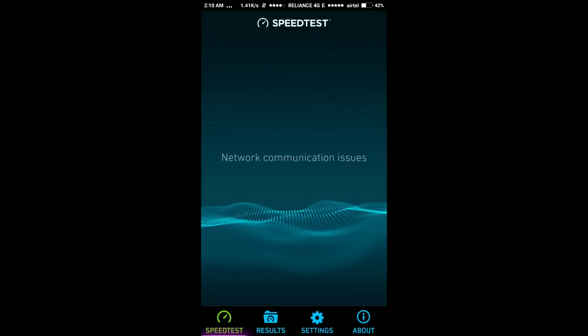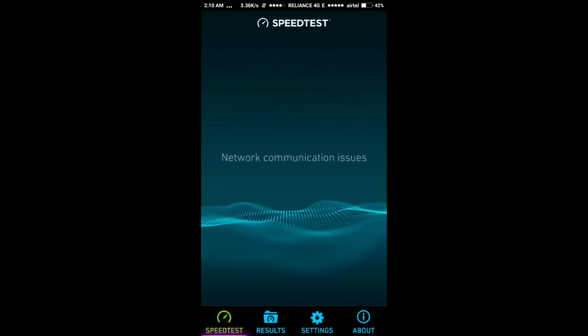So as you can see, it is showing network communication issues. To solve this problem I have a trick. Many of you might be knowing it.